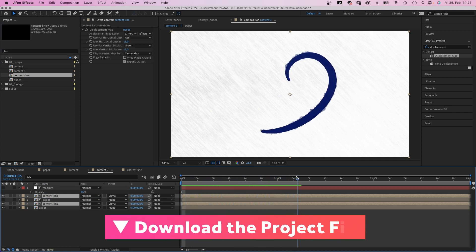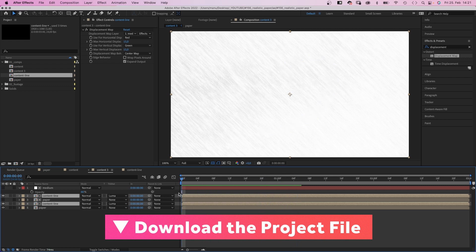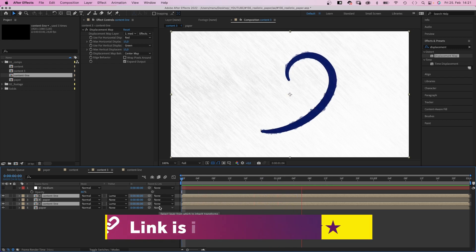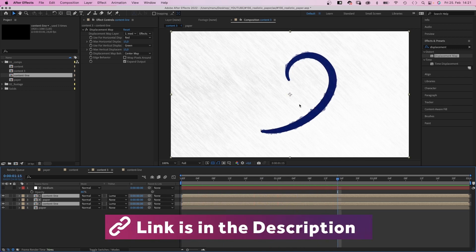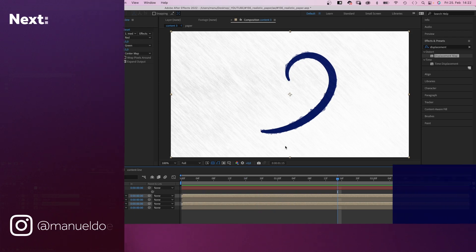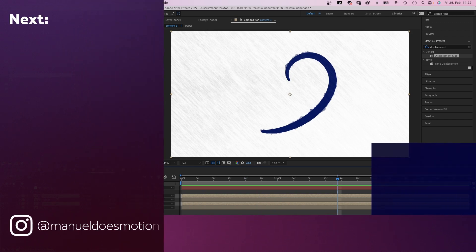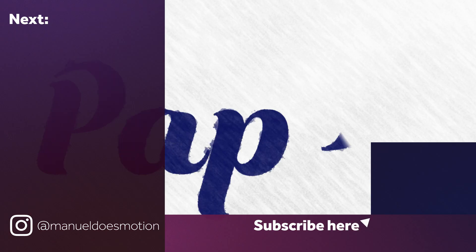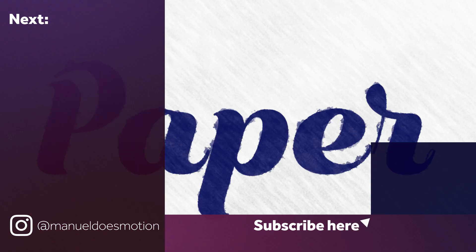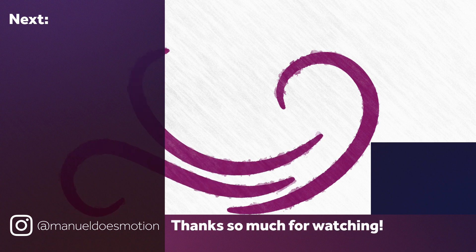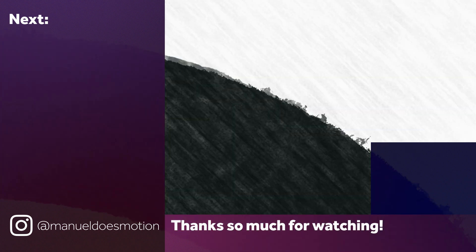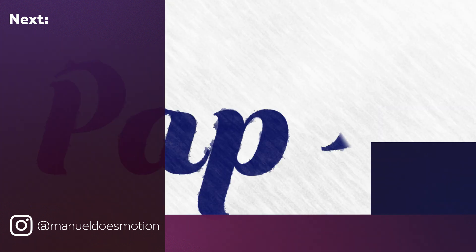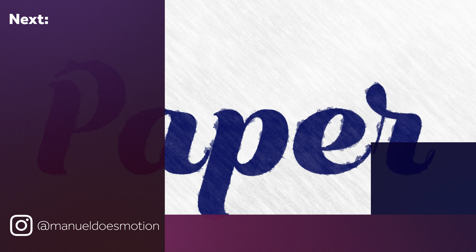Check out the free project file with more animations. On the left side I've added some videos you might like. Subscribe to my channel on the right side and hit the bell, cause you don't wanna miss my next video. Thanks for watching this one. See you in the next one. Bye guys!